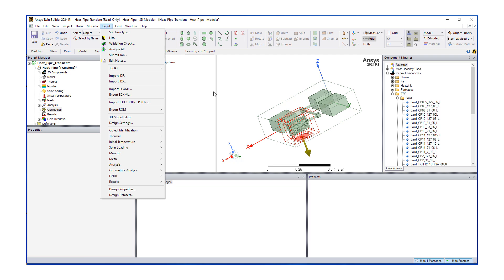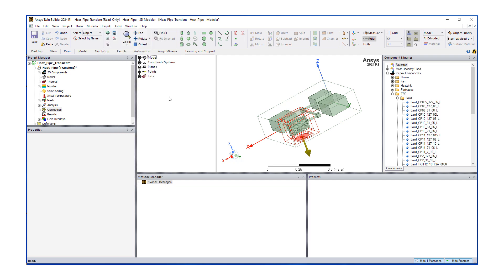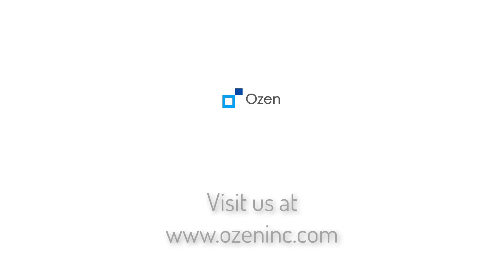That concludes our brief presentation for today. Thanks for your interest. Thank you.